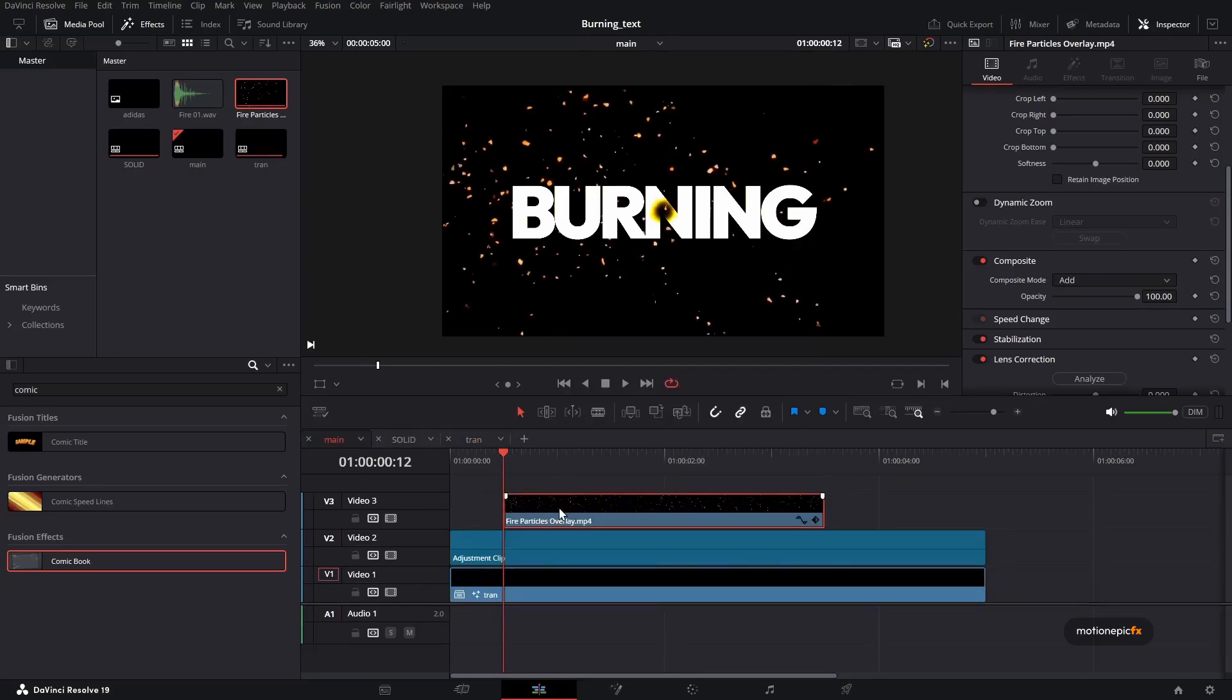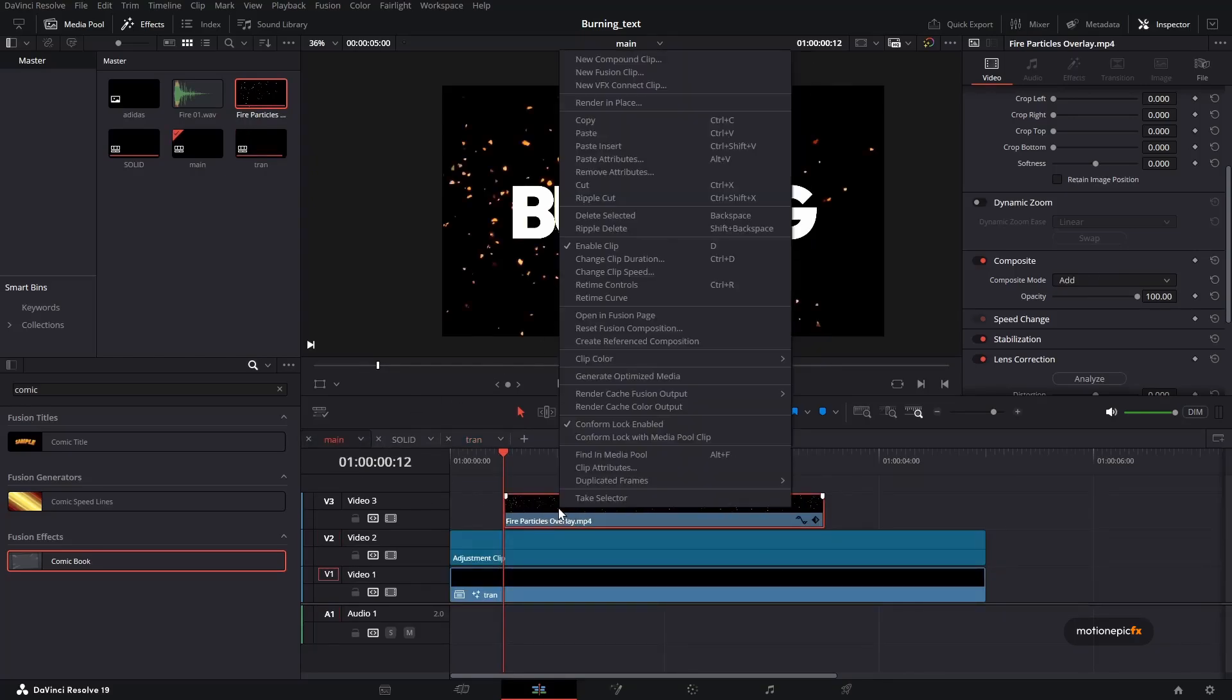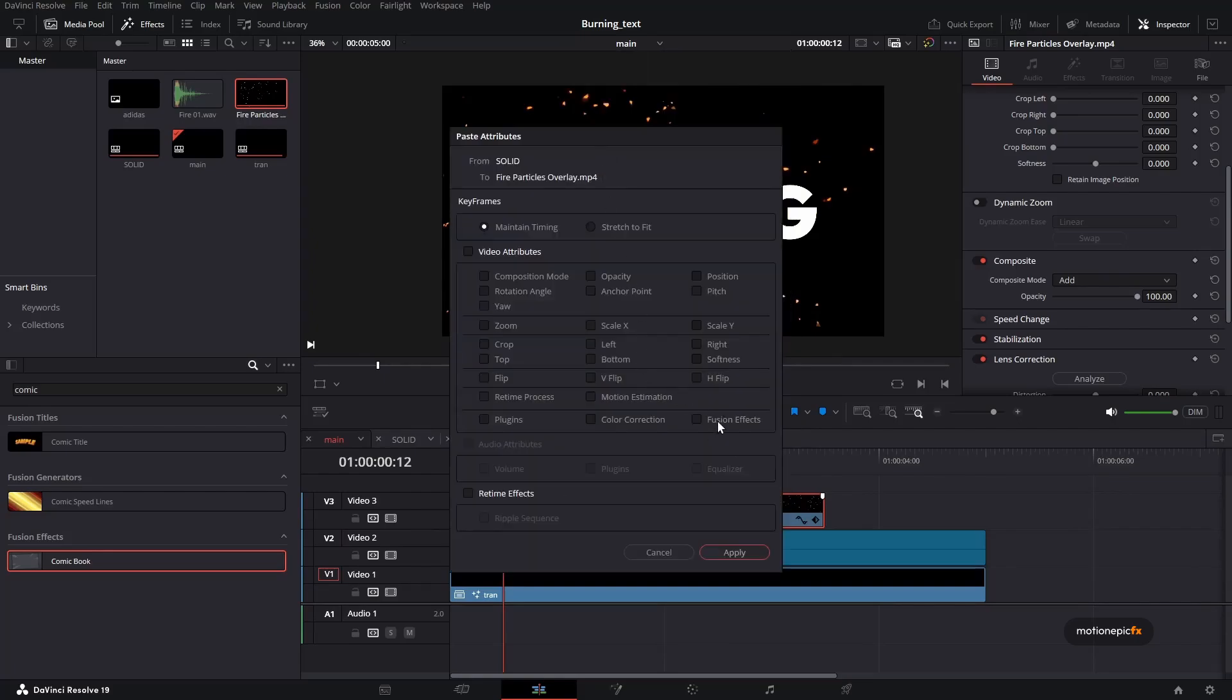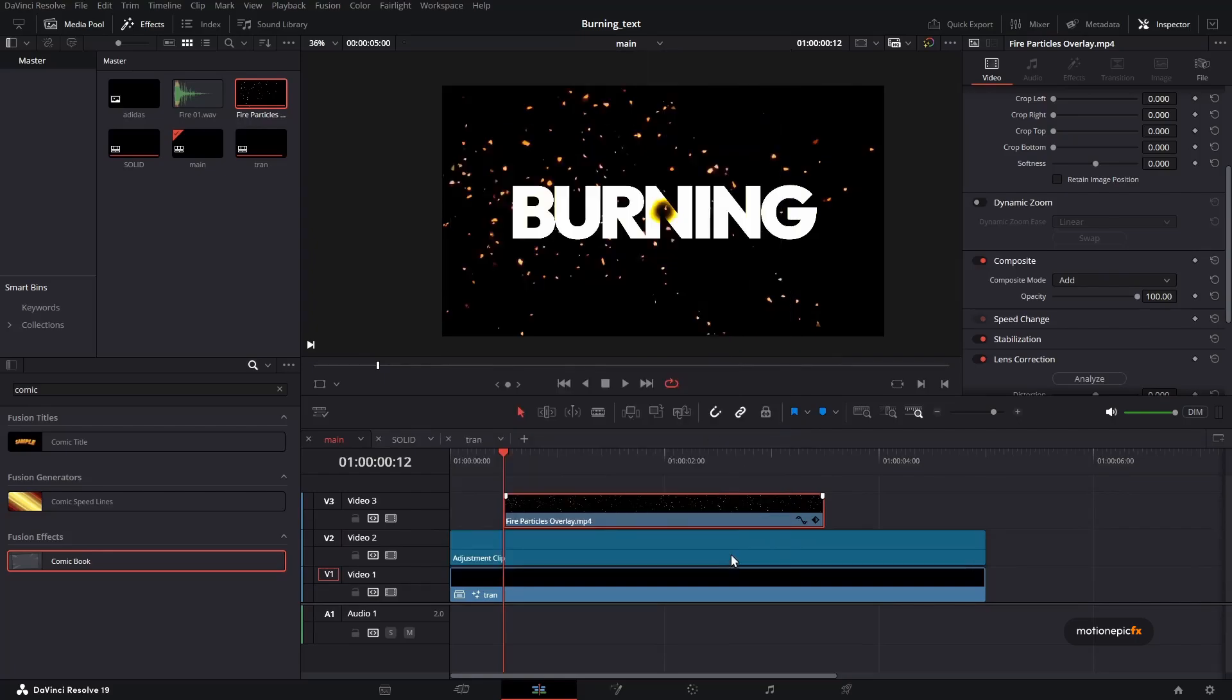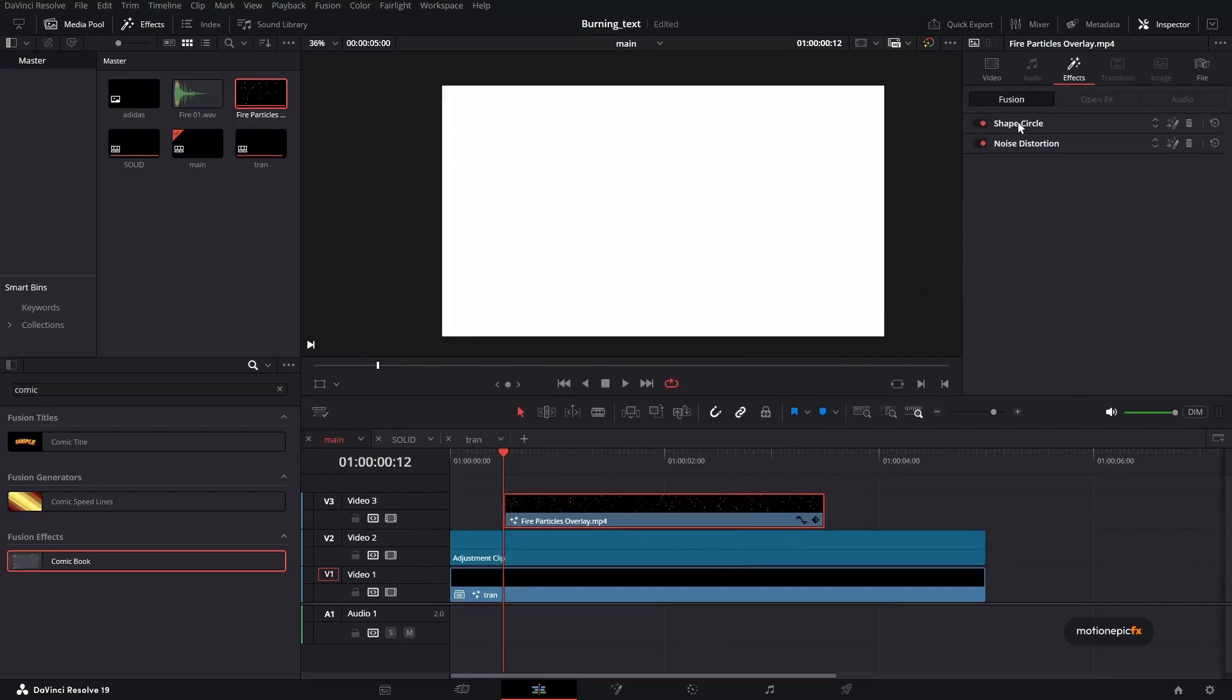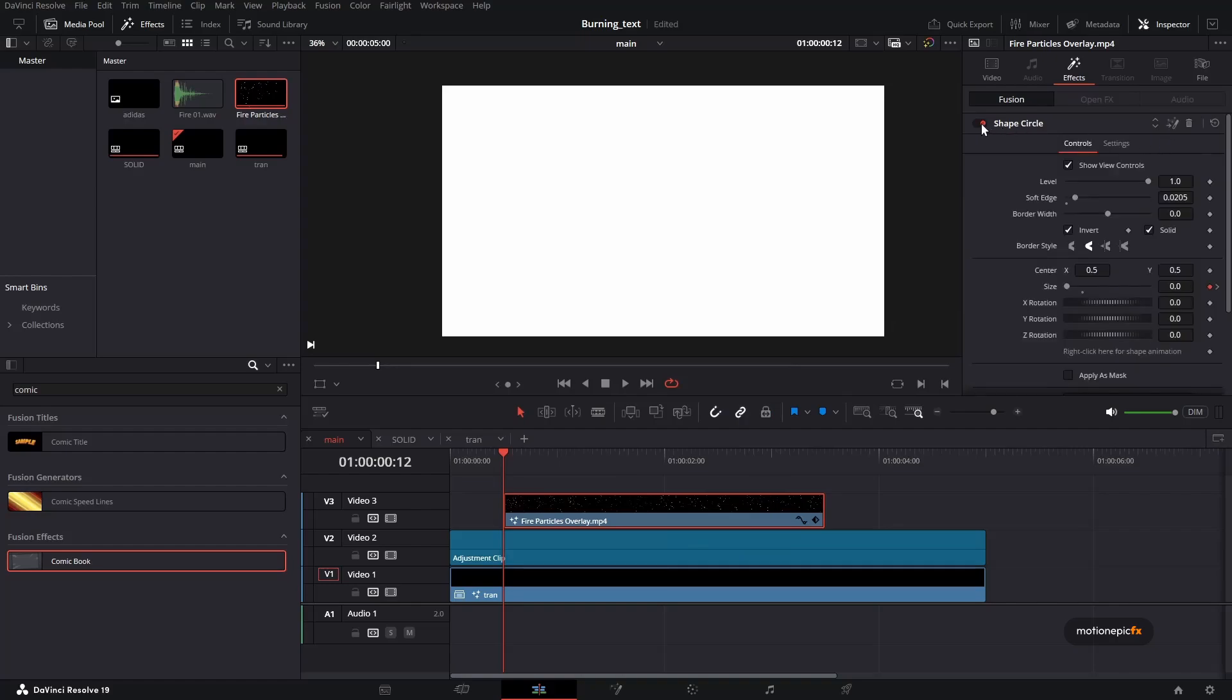Right click on the overlay, right click paste attributes. I'm going to paste in fusion effects, click on apply. And we will get rid of the noise distortion. And we are going to use shape circle over here.